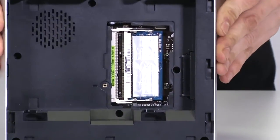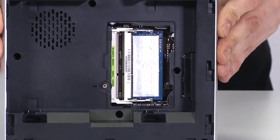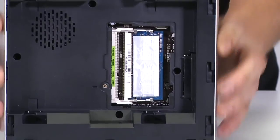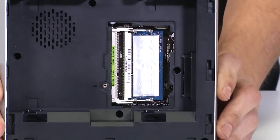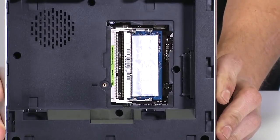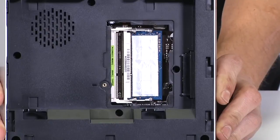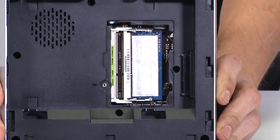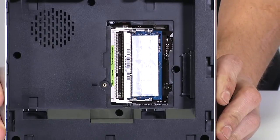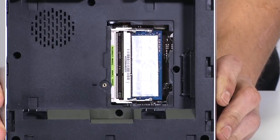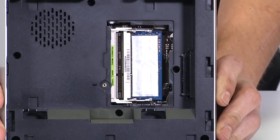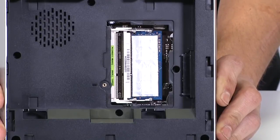So this takes SODIMM memory, and by default all three versions of the Vivo PC will have 4GB of memory installed, but it is upgradeable up to 16GB of memory. So if you really want to pick up one of these, you can trick it out with a really big hard drive, a really fast SSD, and then add a bunch of memory to it as well.